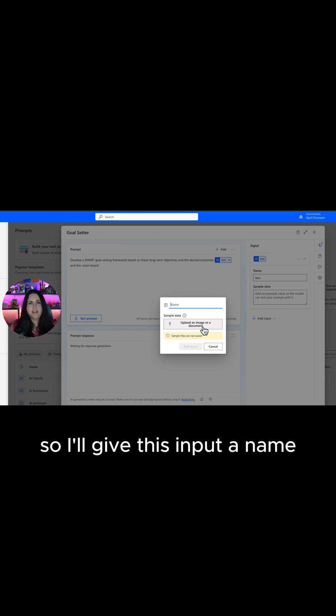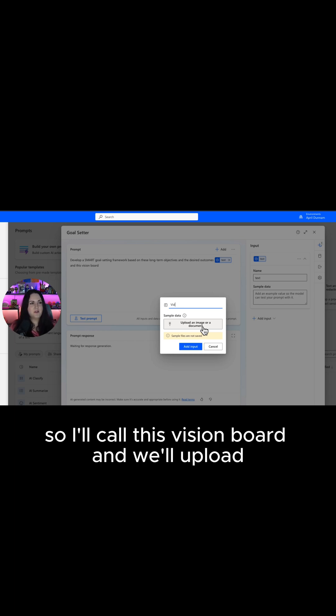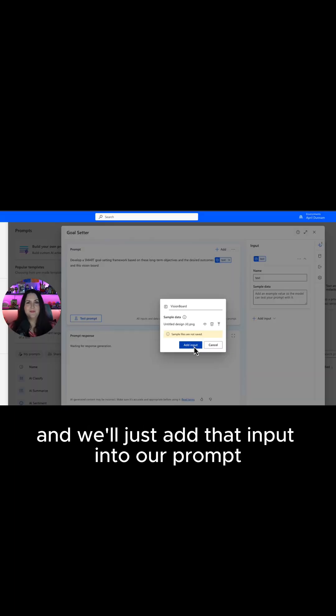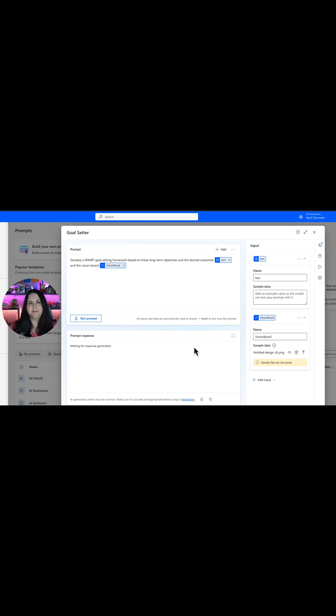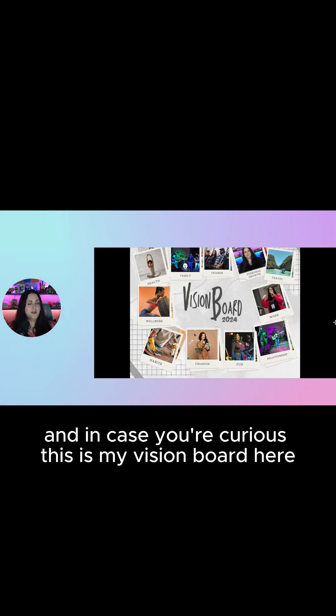I'll give this input a name so I'll call this vision board and we'll upload and we'll just add that input into a prompt. In case you're curious, this is my vision board here.